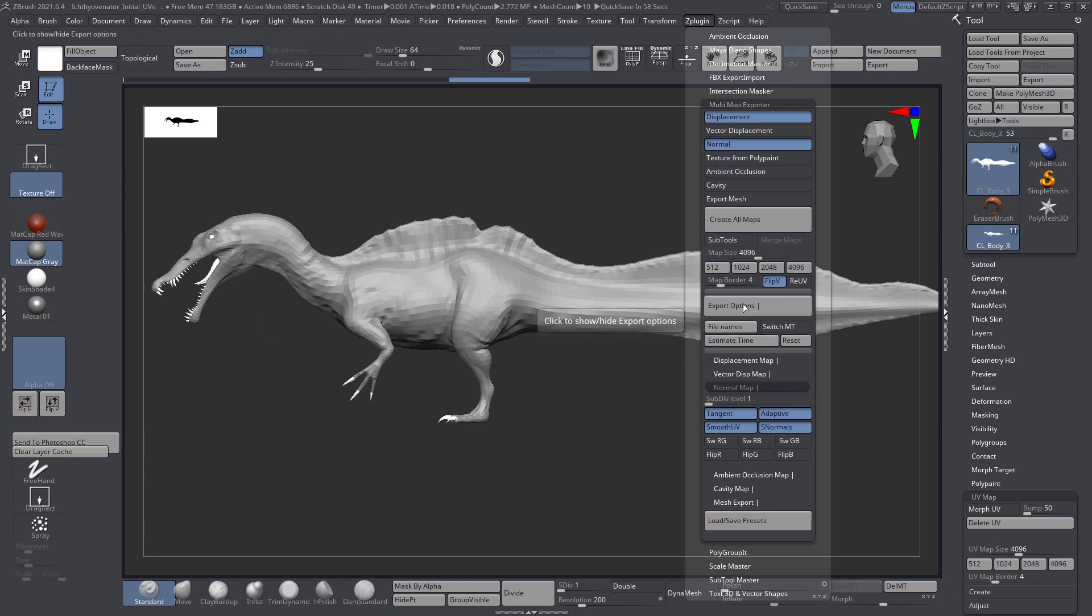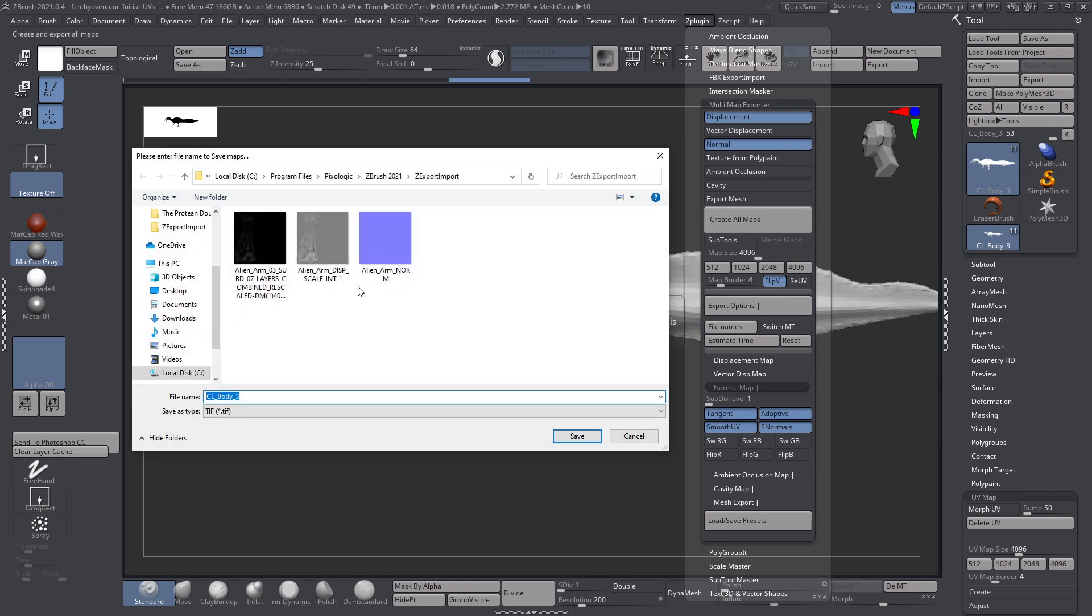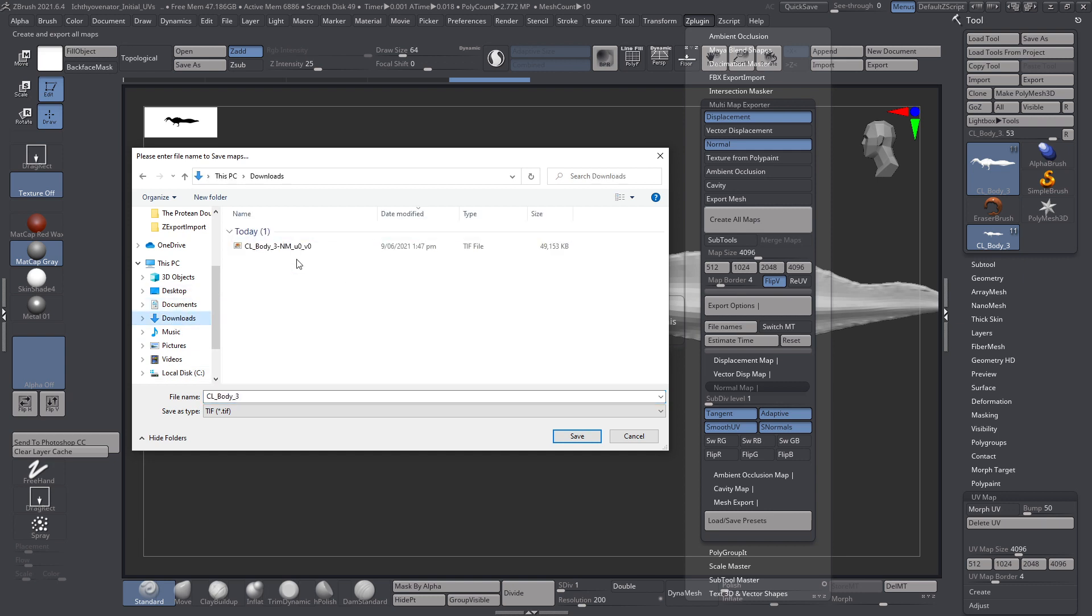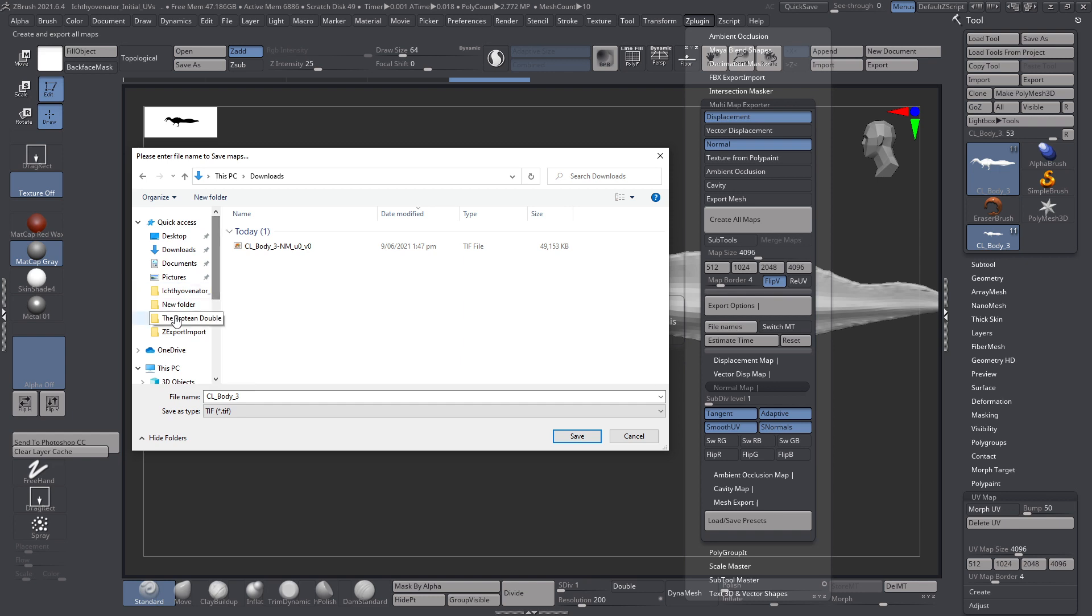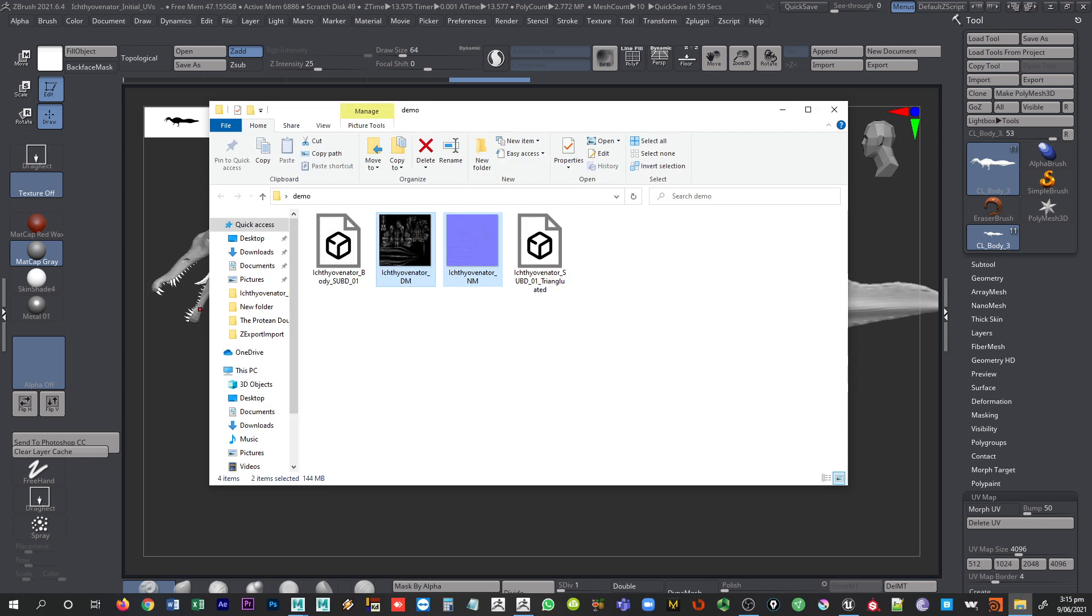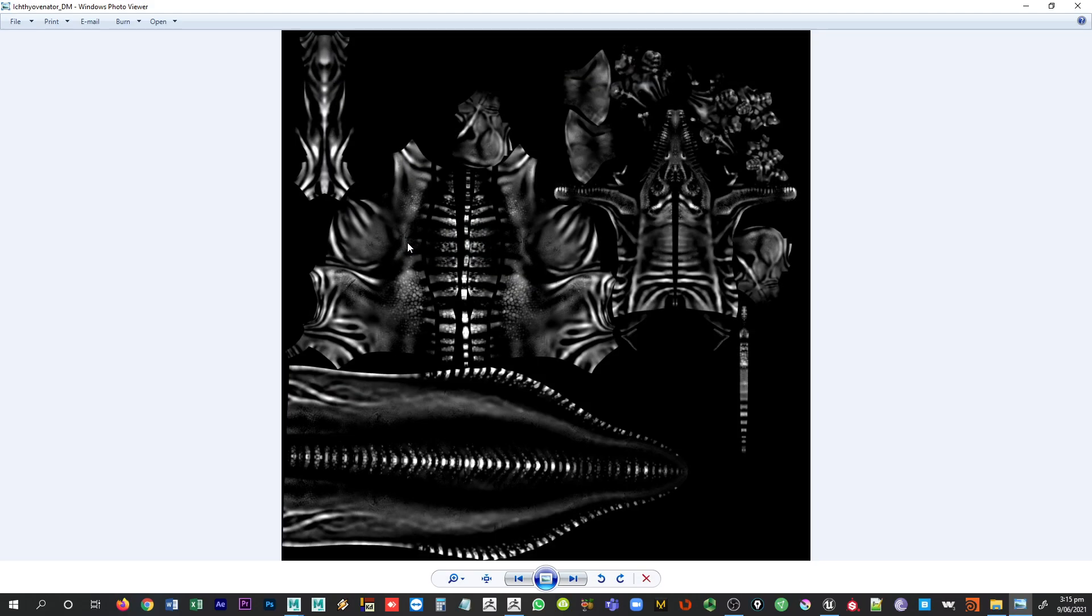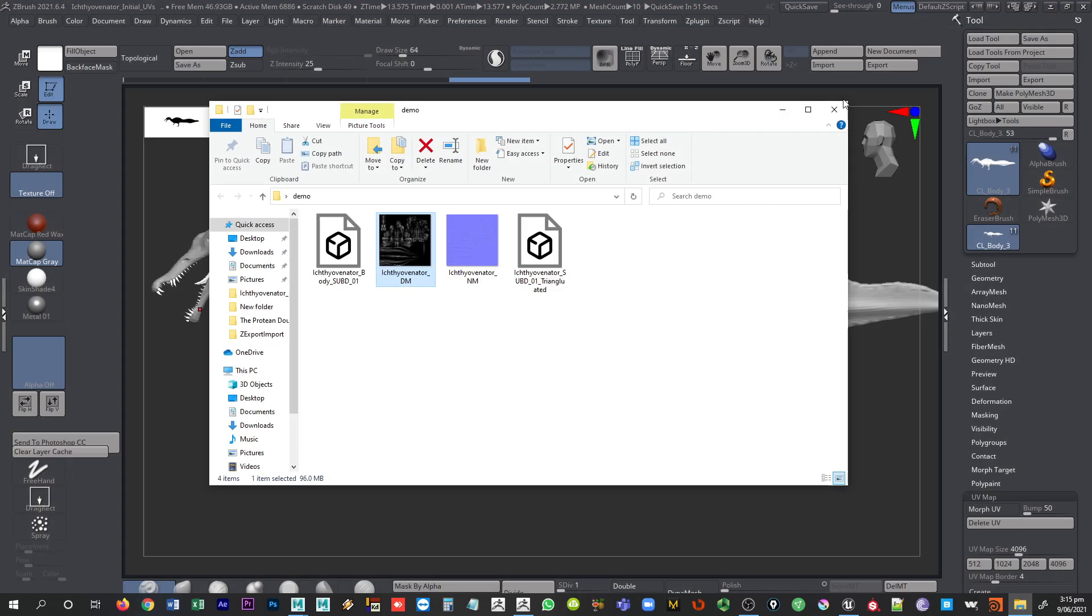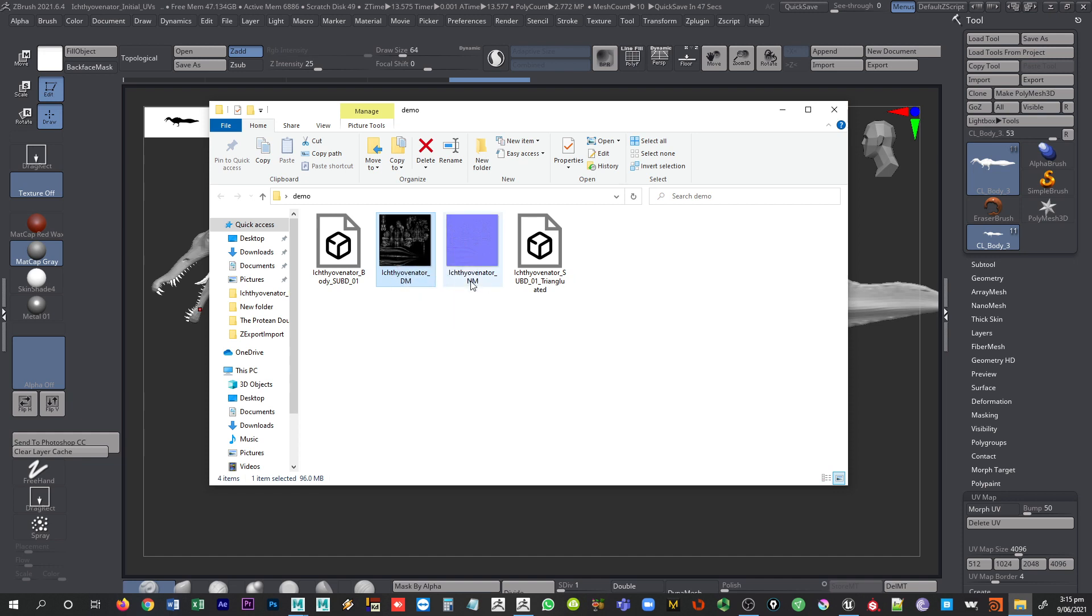What we'll do is go ahead and create all maps. I've already done this. They are saved out in another folder. Here's what they look like when they come out. So this is our displacement map, just a grayscale map. And this is our normal map. I renamed them. ZBrush exports them out with some funky names. So DM for displacement map, NM for normal map.